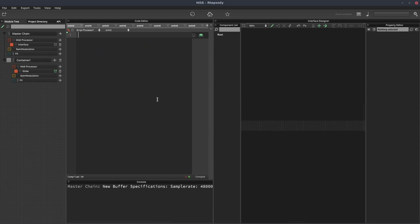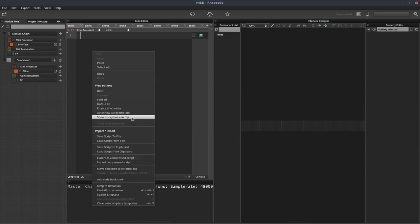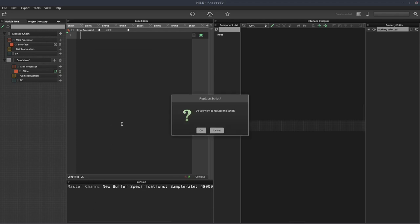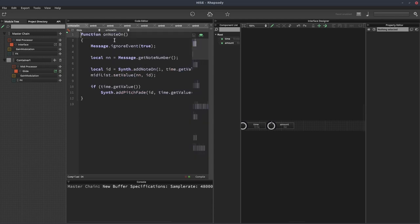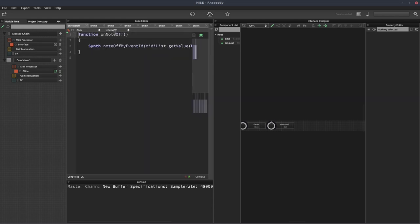Okay, now we go to our project and we right click and we select load script from clipboard and then hit compile. And now it will have imported all the different callbacks.